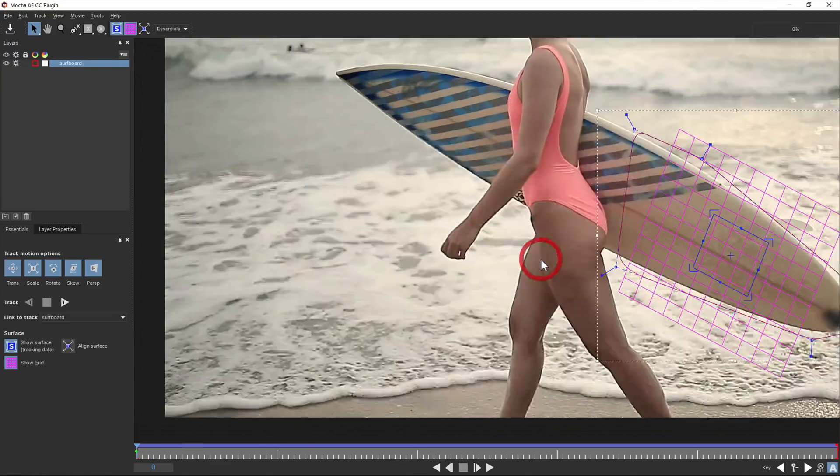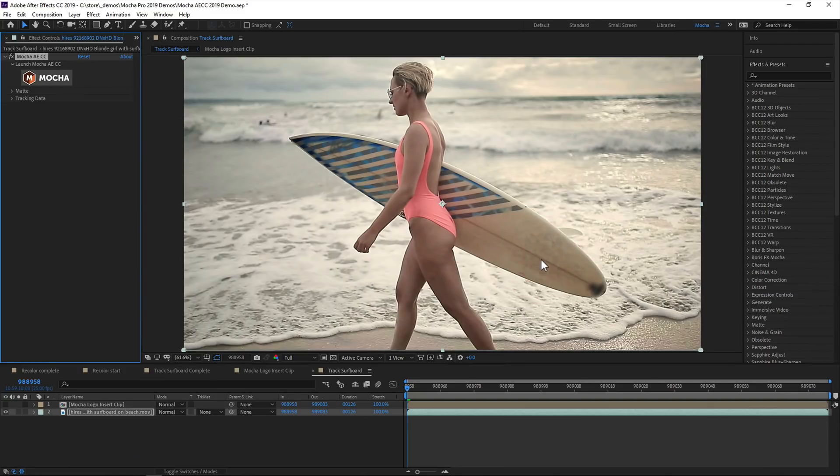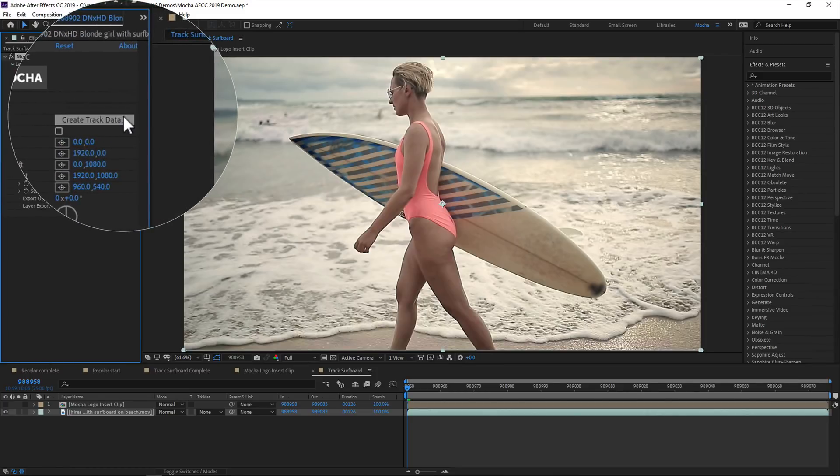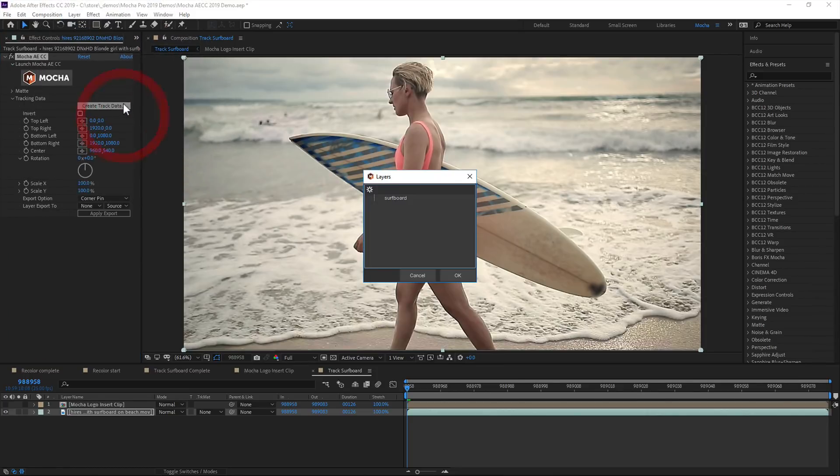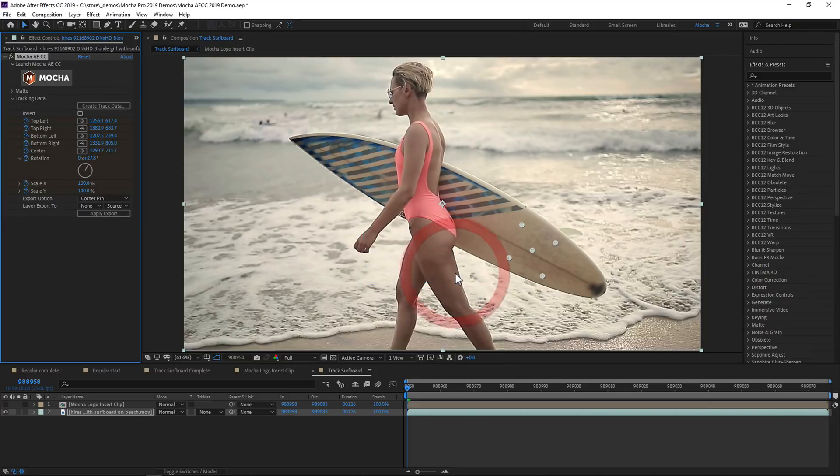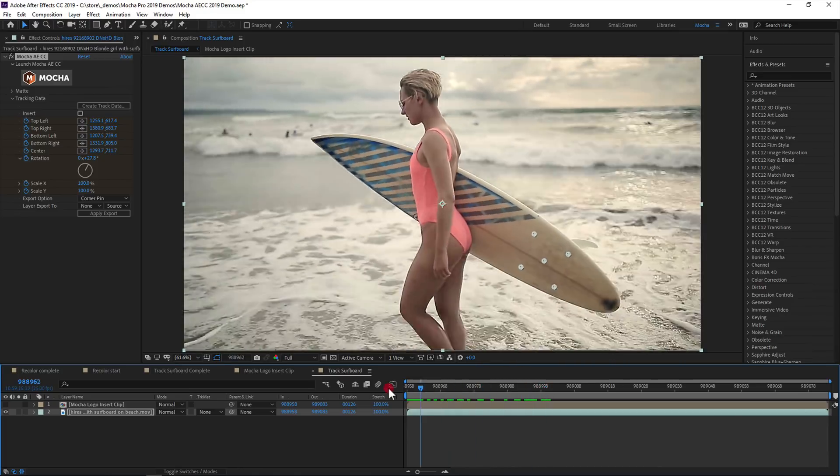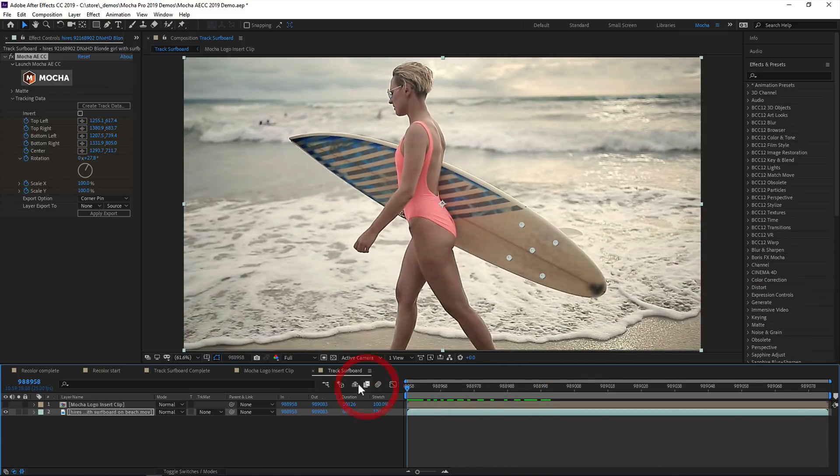Applying tracking data back in AE is a simple three-step process. First, you choose the layer you want to generate tracking data from. This way you can track multiple layers in the Mocha interface, and then choose each tracking layer to apply to different parts of your comp. Generating the tracking data keyframes the control points in the plugin, which is useful for linking to expressions.